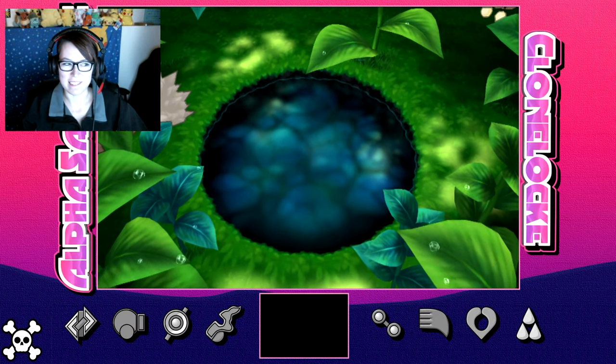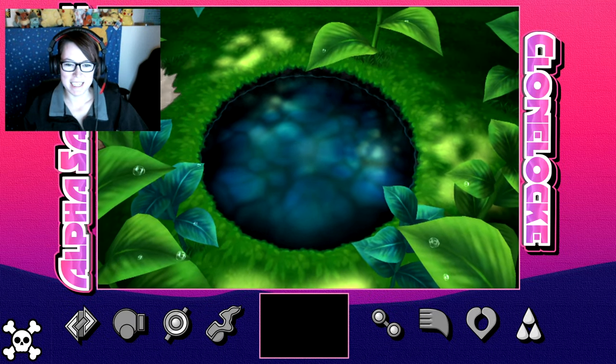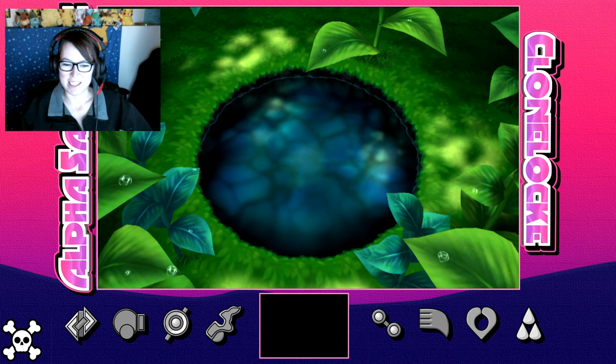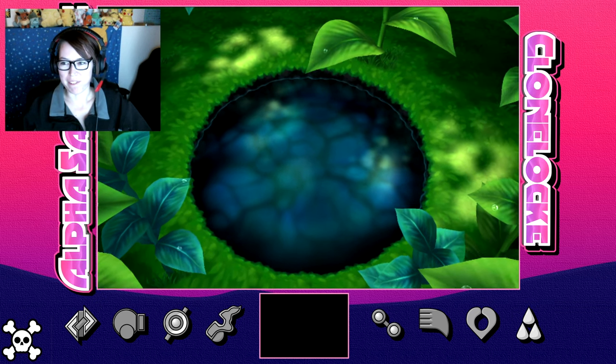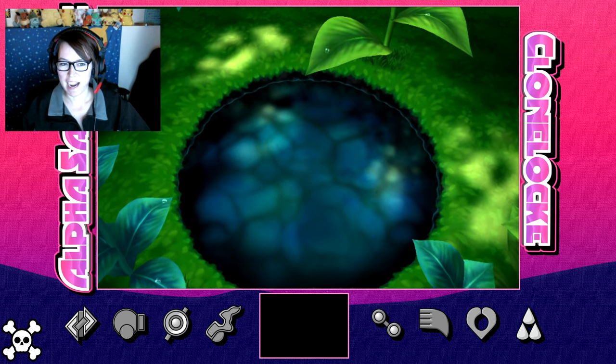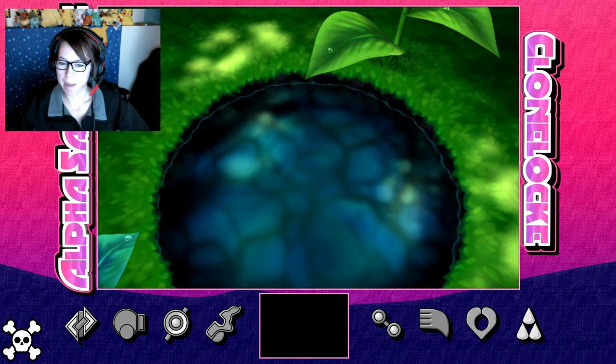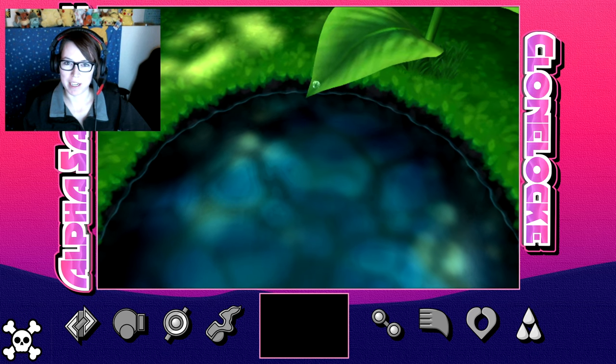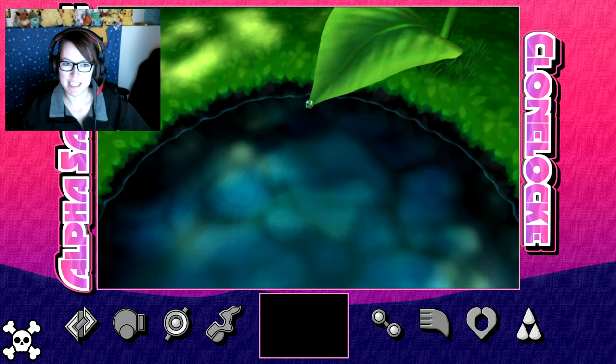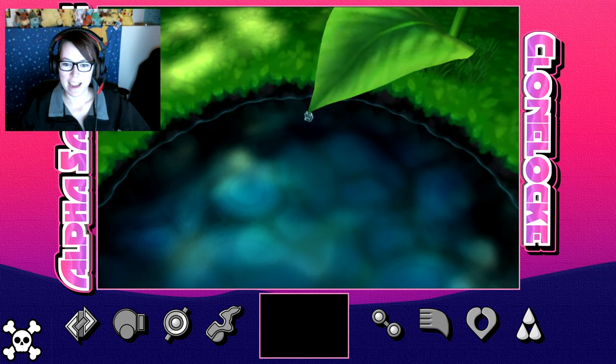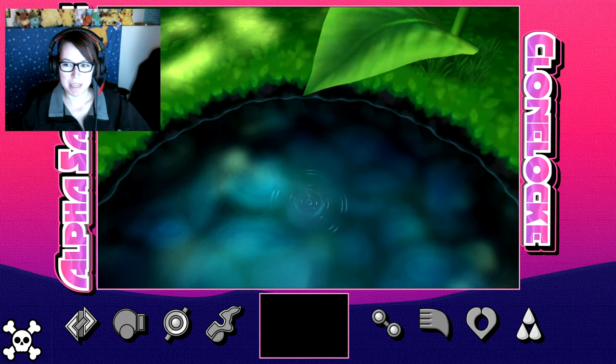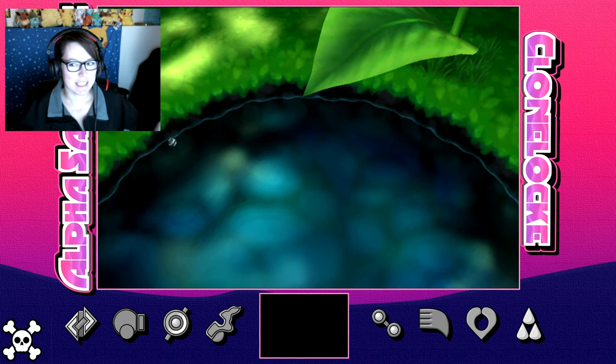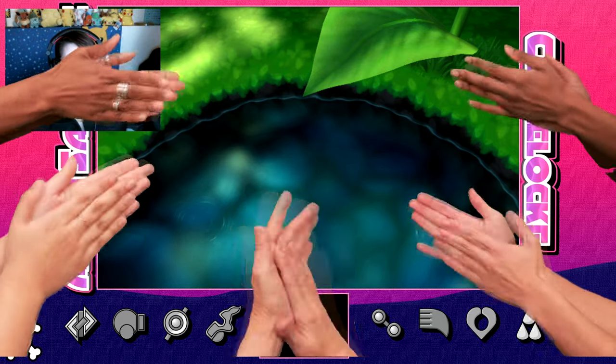Hello and welcome. This is just going to be a short video. I wanted to happily announce a new series on my channel, Mama Foxy, and it's going to be Alpha Sapphire Clone Lock.